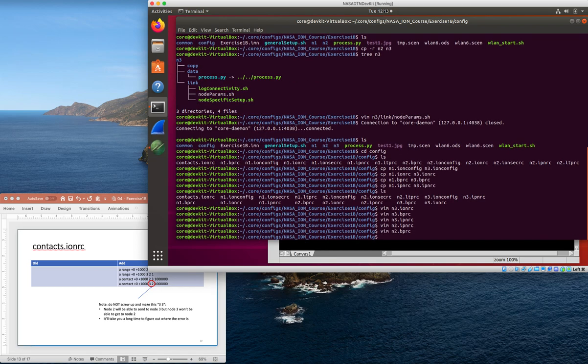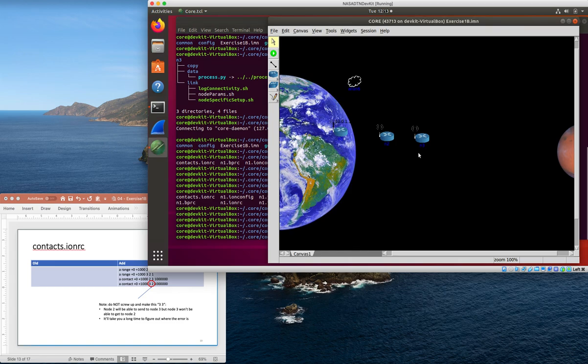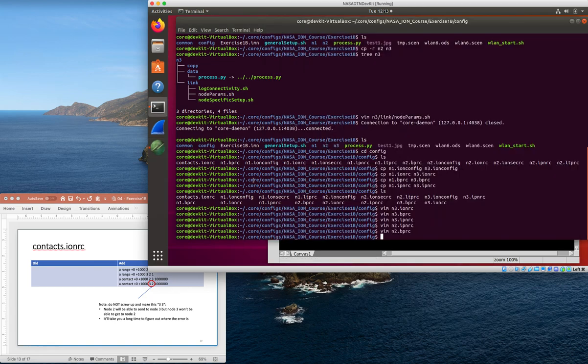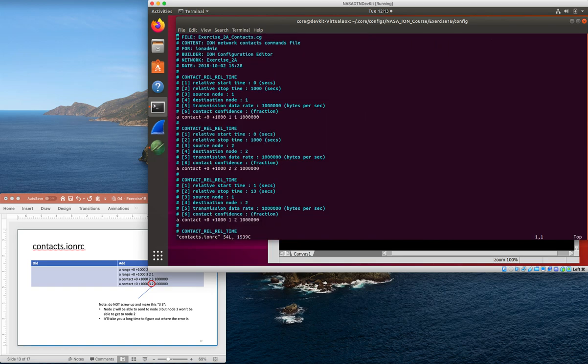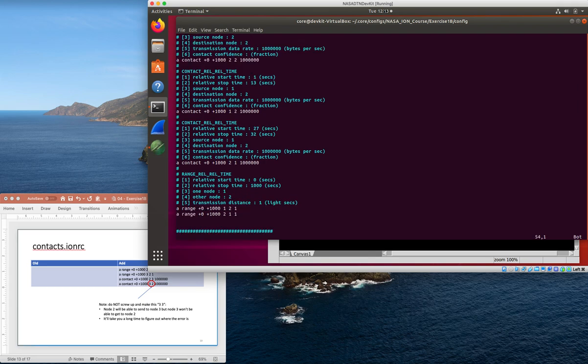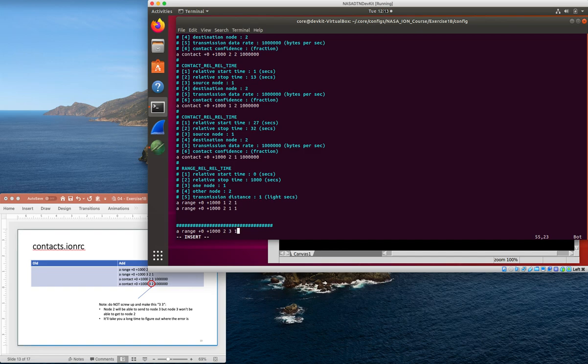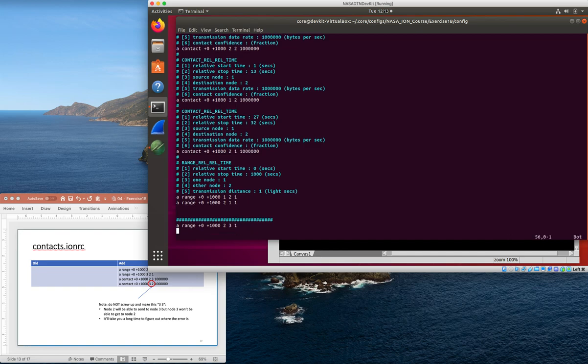Finally, what we've done there is we've got enough information now to stitch these two nodes together, but we don't have them entered into a contact plan. When ION reads the contact plan and decides who it should be able to communicate with, there's no contact that actually says these two nodes can communicate. So we're going to add one of those finally in the contacts.ionrc file. I think I'm going to just zip down to the bottom. We need to add a range.